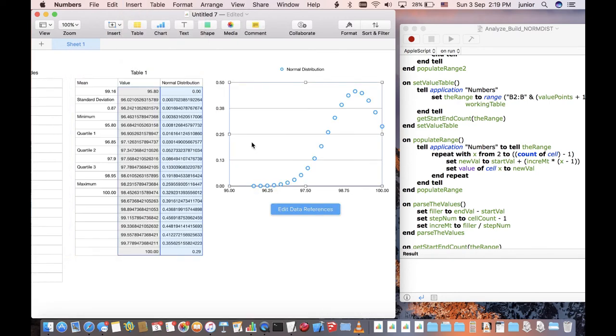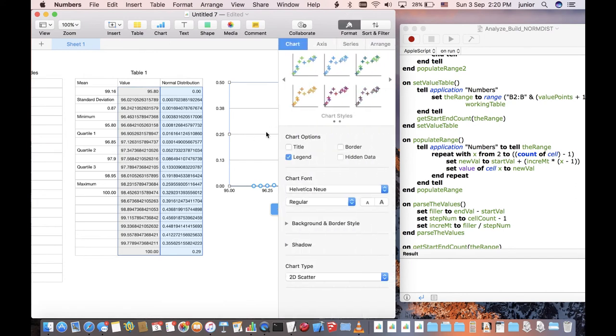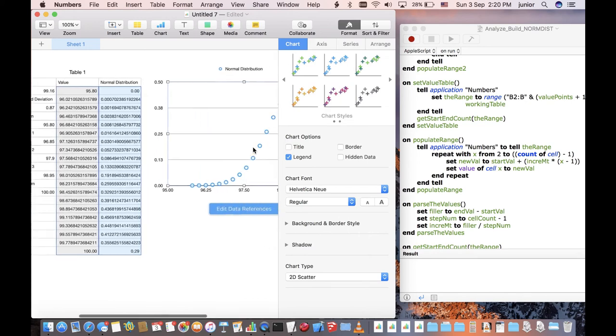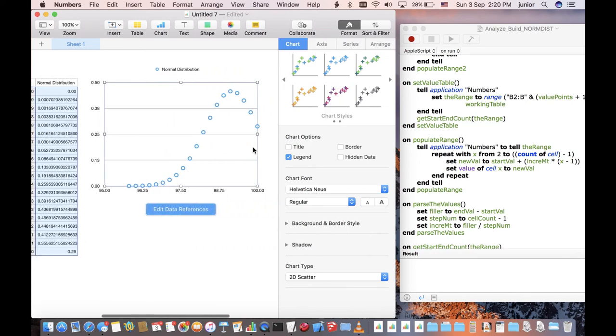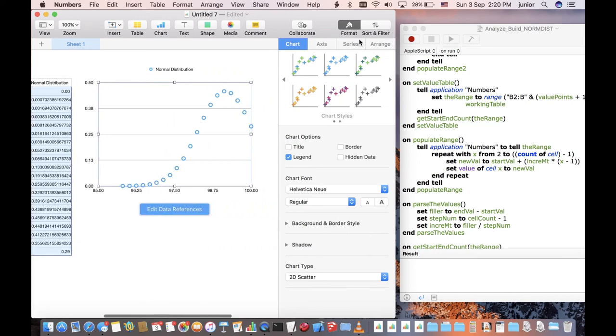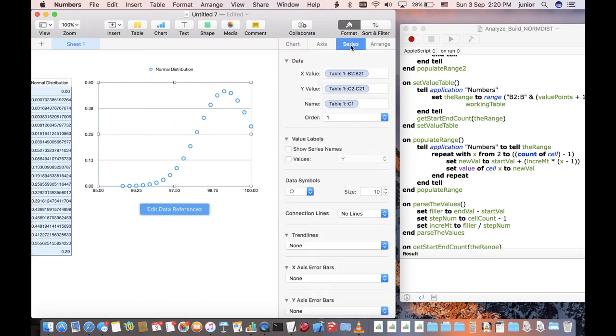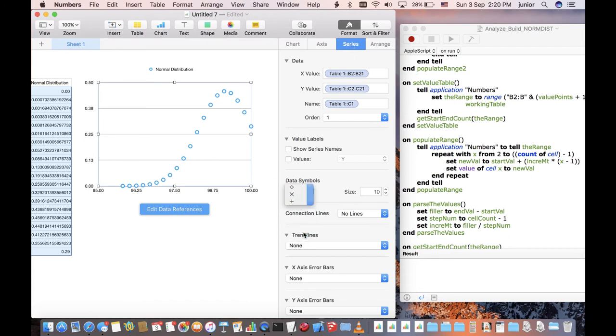Let's format the chart to make it better. From the Format button on the top right, click on the third tab view, Series. I usually change the data symbol and add a connection line to start. You should of course experiment with the many formatting options available here.